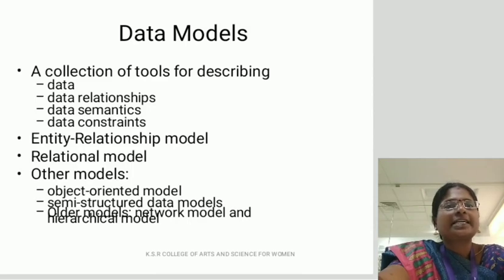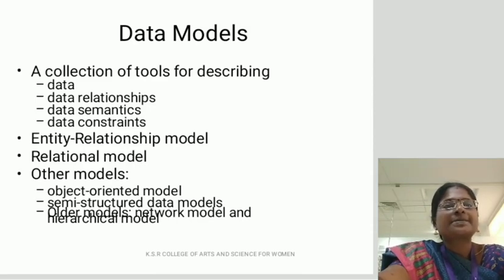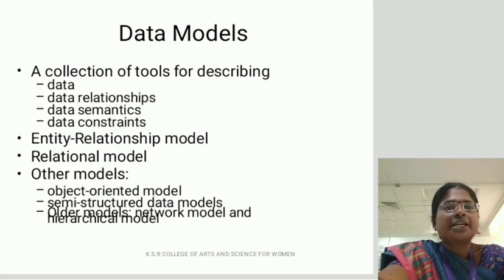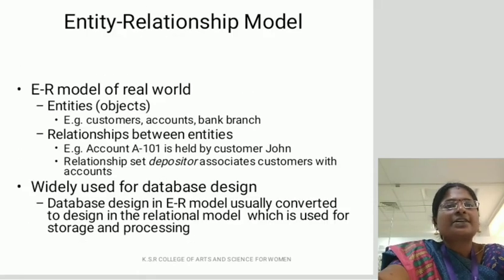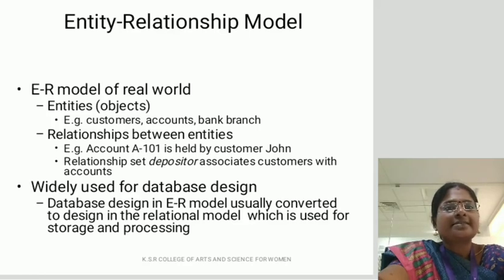Data models consist of data, data relationships, data semantics, and data constraints. There are two types of data models widely used: the entity relationship model and the relational model. Some other models include the object-oriented model, semi-structured data model, network model, and hierarchical model. The ER model represents the real world. Entities are real-world objects — for example, customer, accounts, bank, branch, and salary are called entities.